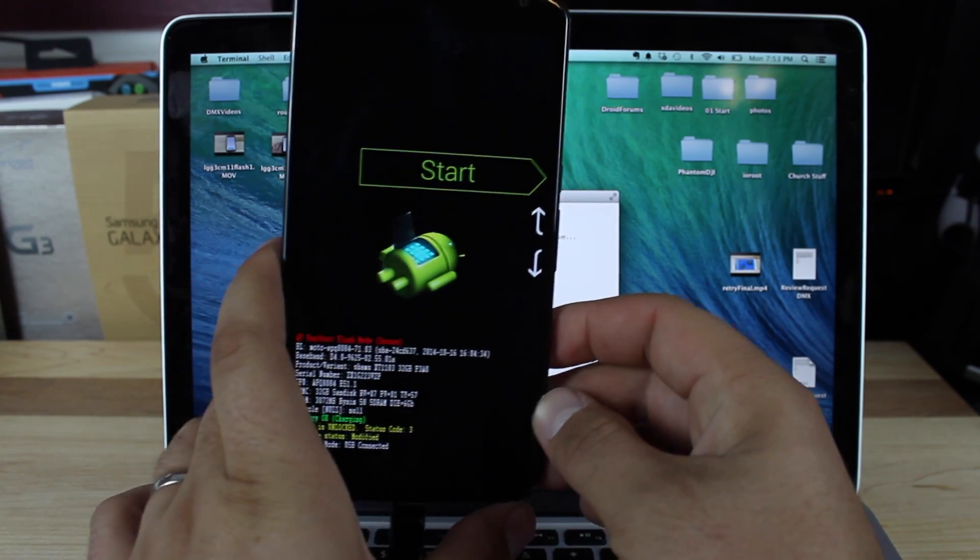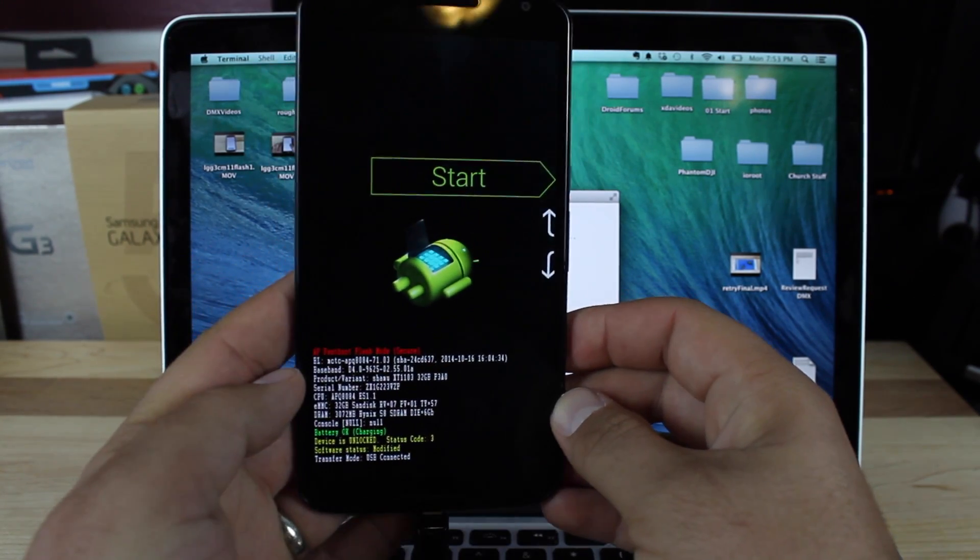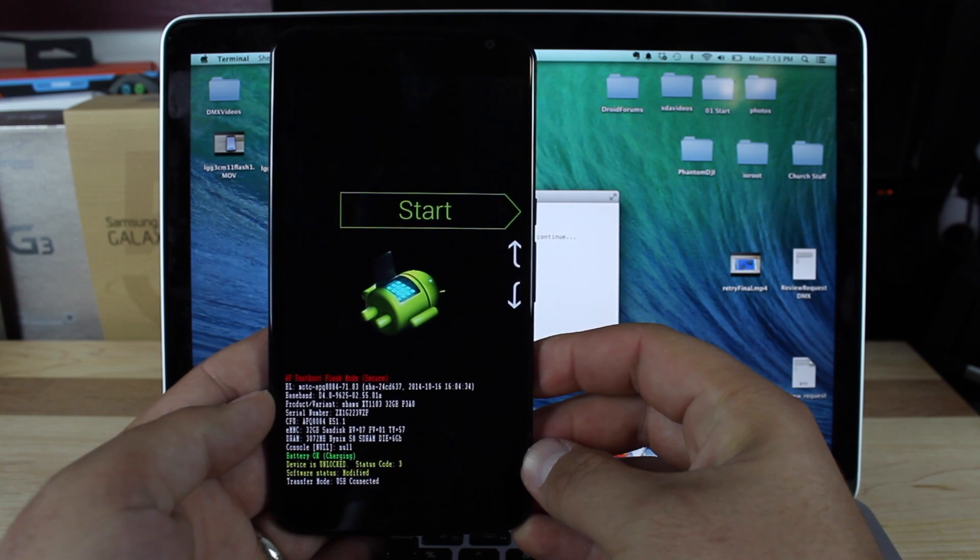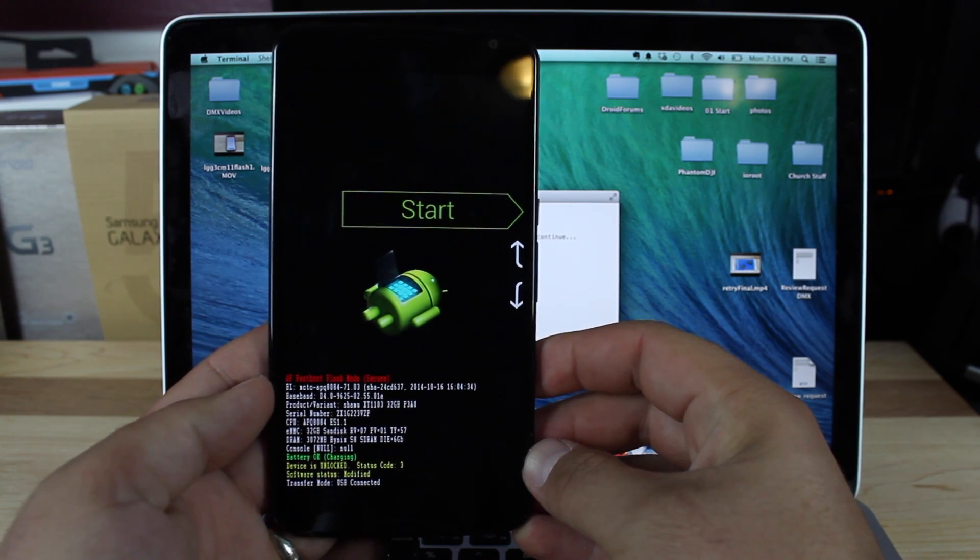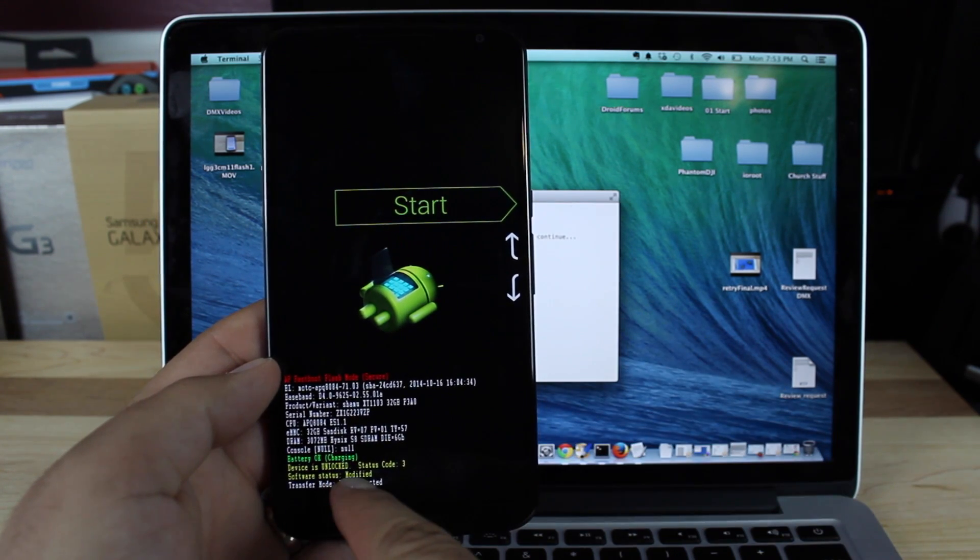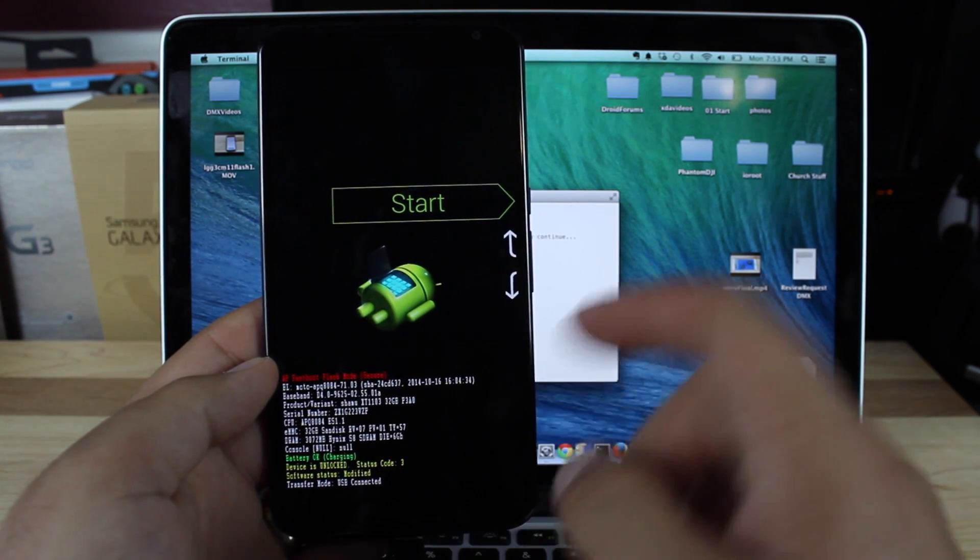It will wipe your data, so be sure to back up your information before you do this process. If we look at our status here, it says 'device unlock status code 3.'